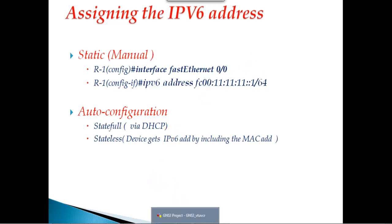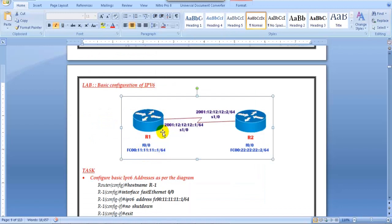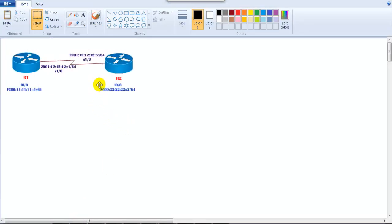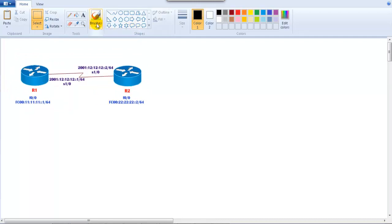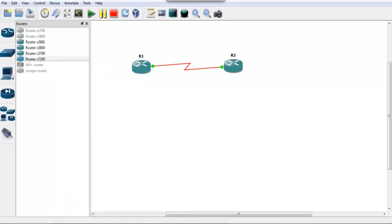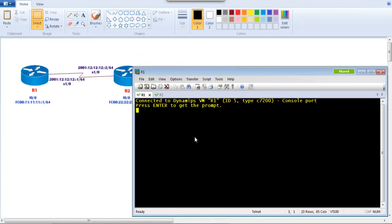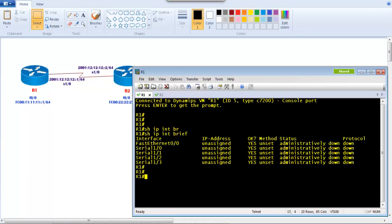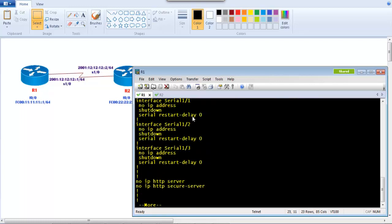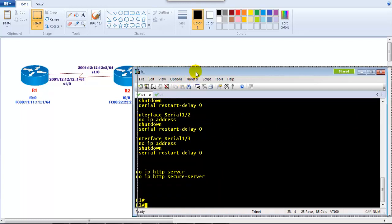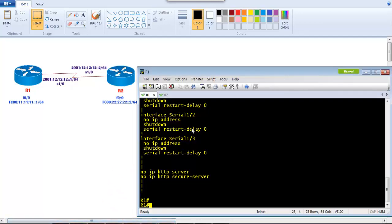Now let's get into some practical labs. I'm going into my basic IPv6 configuration with a simple diagram of two routers. I have a pre-built topology here with Router 1 connecting to Router 2, both already started with no initial configurations. To verify, I go to the command line of Router 1 — 'show ip interface brief' shows nothing configured, and 'show running-configuration' shows only the defaults.